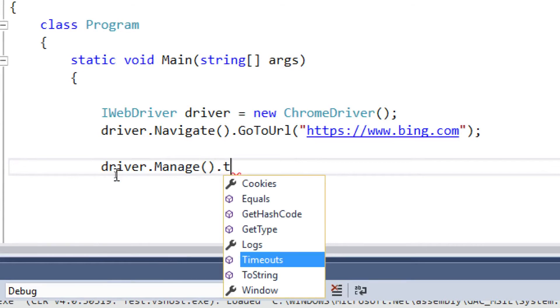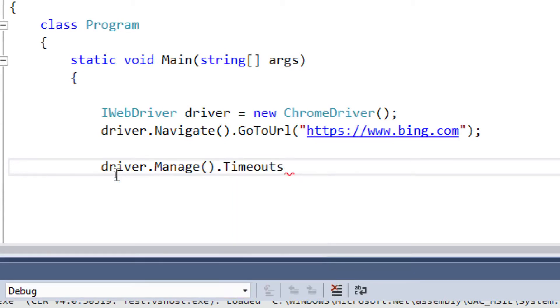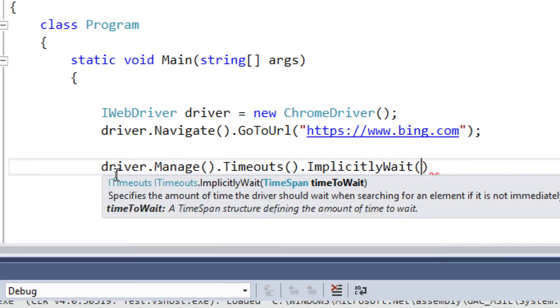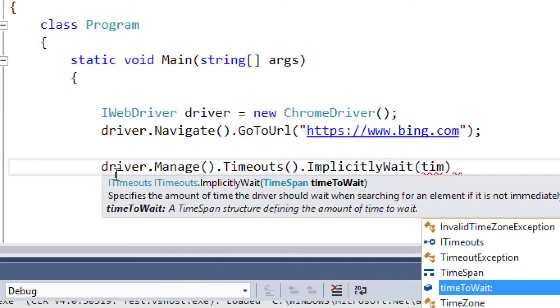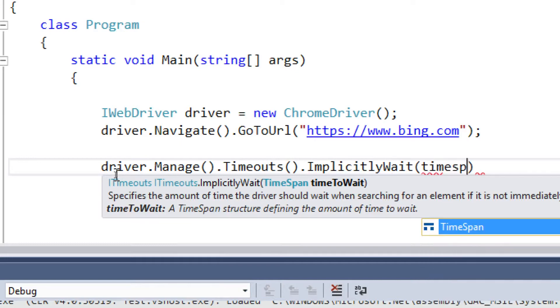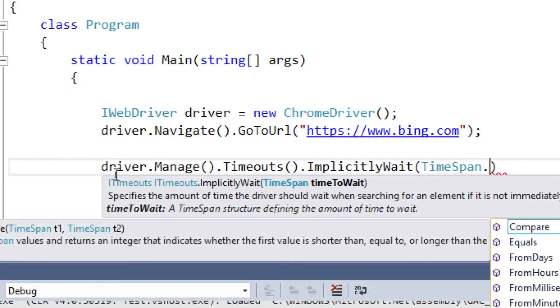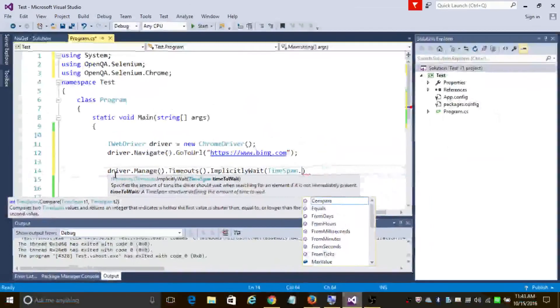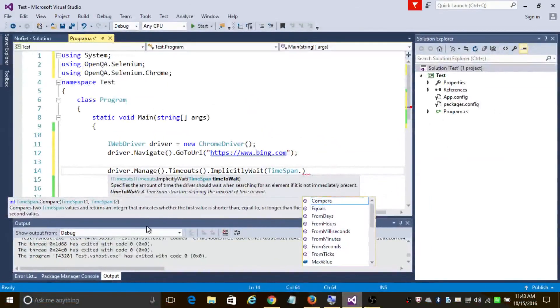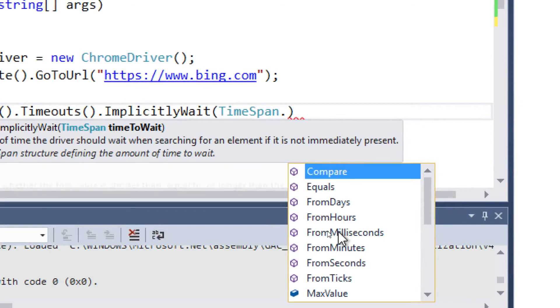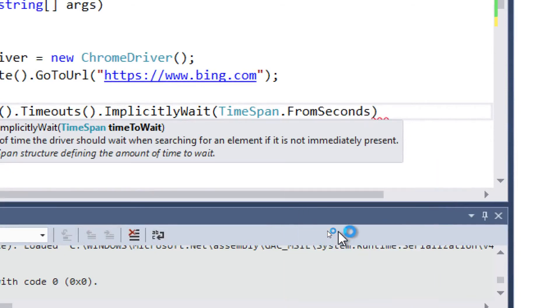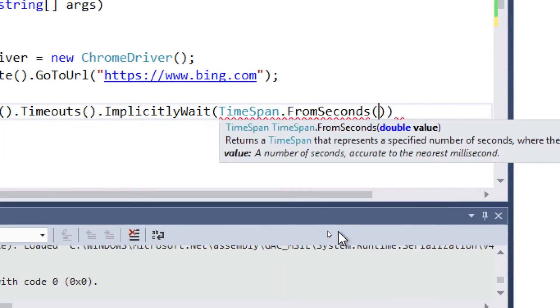dot Timeouts dot ImplicitWait, and choose TimeSpan. As you can see here, you can wait for milliseconds, hours, days, etc. In our example, let's wait for five seconds before the element is loaded.